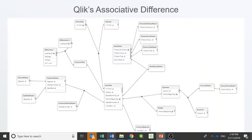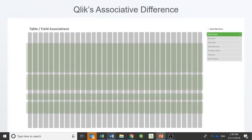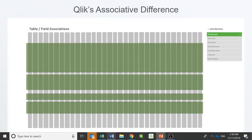Qlik takes a different approach. Relationships between all fields in the data model are represented as a large binary level table which is stored in memory. When selections are applied, we can instantly work out which rows are associated with those selections, along with all of the other column values associated with those rows. This is what gives Qlik its speed and ability to handle complex data sets. Data in memory is compressed based on repetition of values throughout each column, so we can store a great deal of data in RAM.